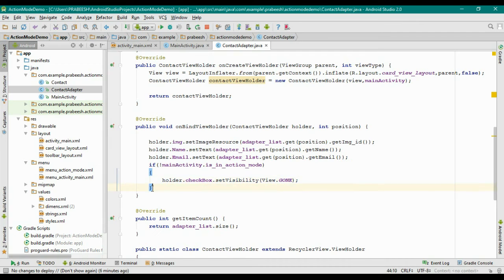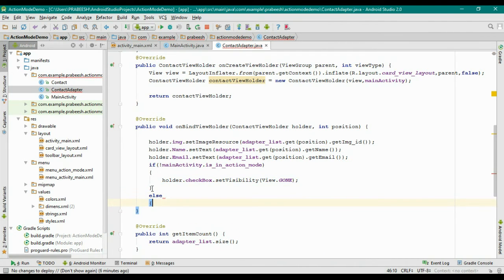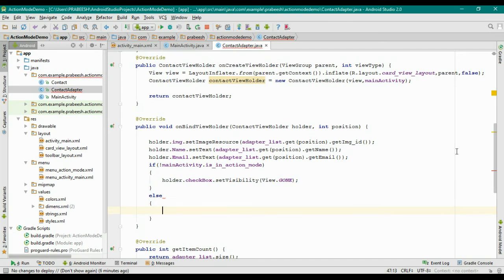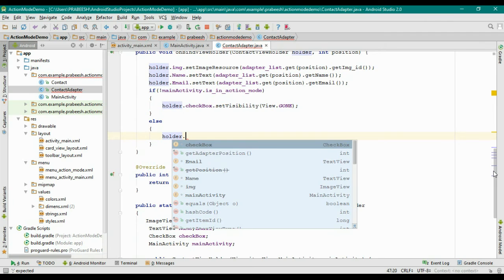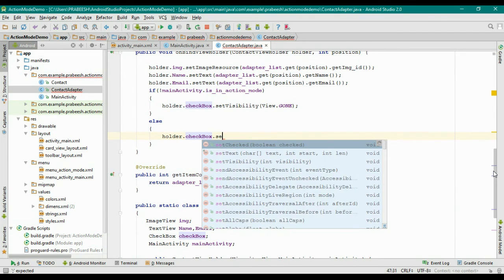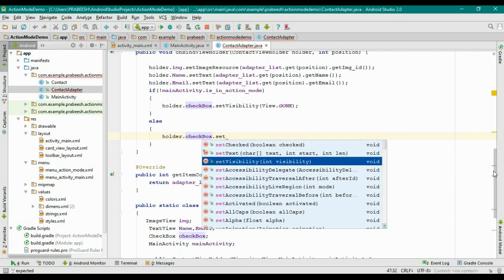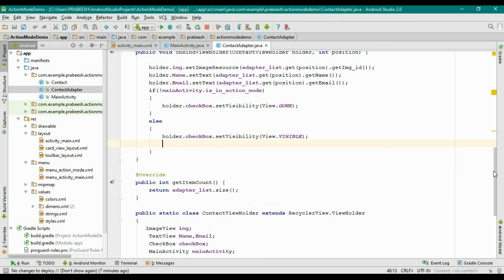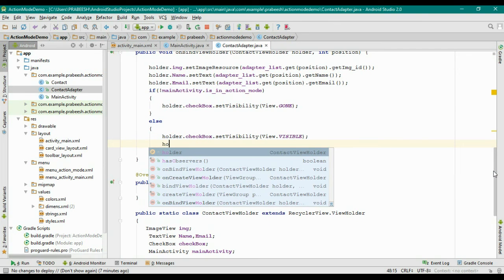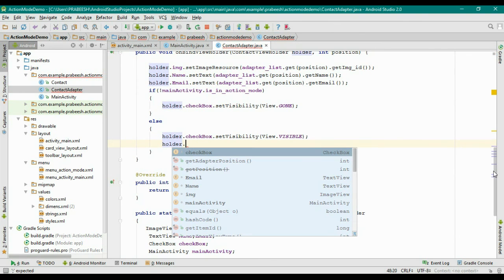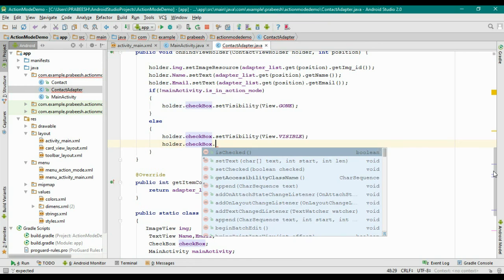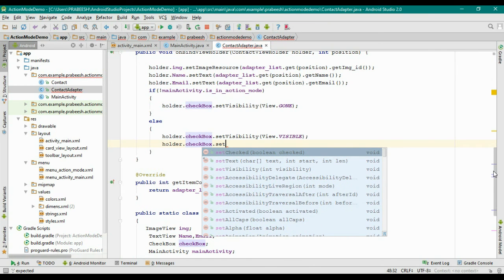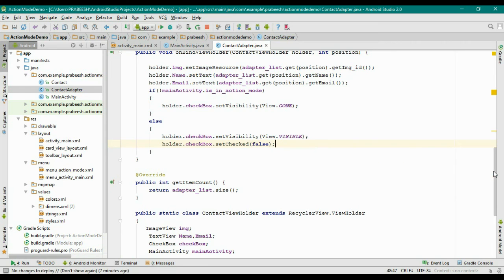In all other cases, that means the RecyclerView is in contextual action mode. We can display the checkboxes. So holder.checkbox.setVisibility to VISIBLE. Also we need to make sure that the checkbox is in unchecked format. setChecked to false. It is in unselected format.